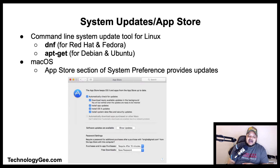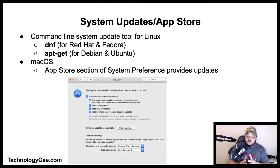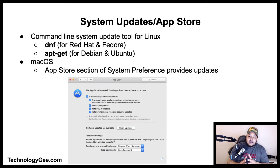Next we have system updates and the app store. Command-line system update tools available for Linux include dnf, found on Red Hat or Fedora versions of Linux, and the apt-get command for Debian and Ubuntu versions of Linux.